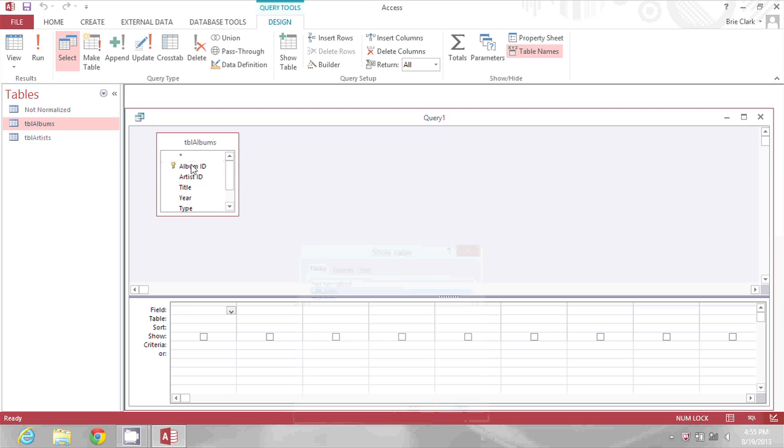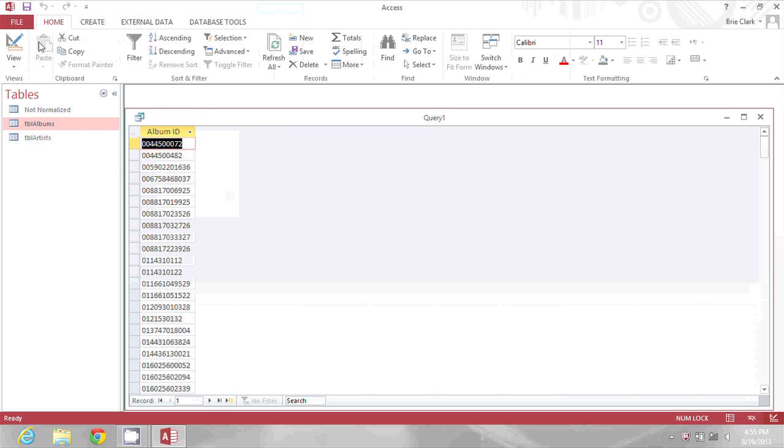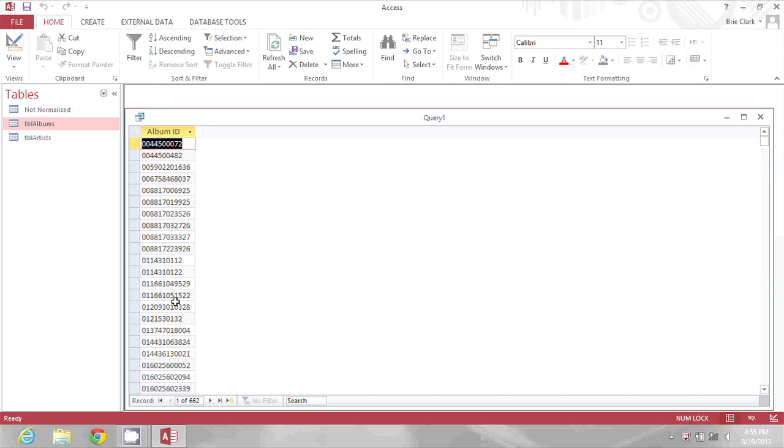To add the album ID I'm going to double click it from the table to add it to the query selection and then I'll click my run button in the toolbar. Right now all the album IDs are still the same as they were in the table.